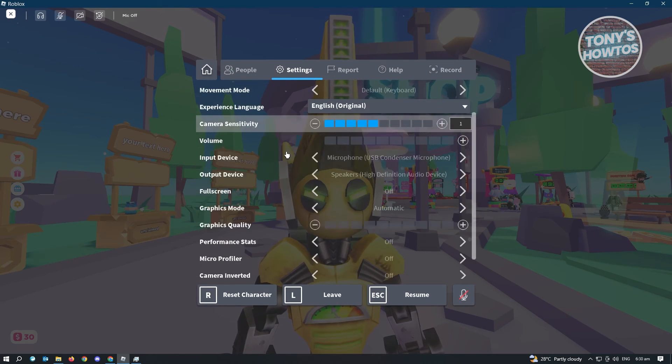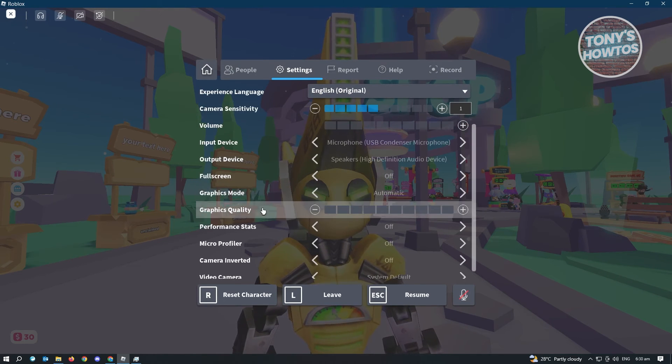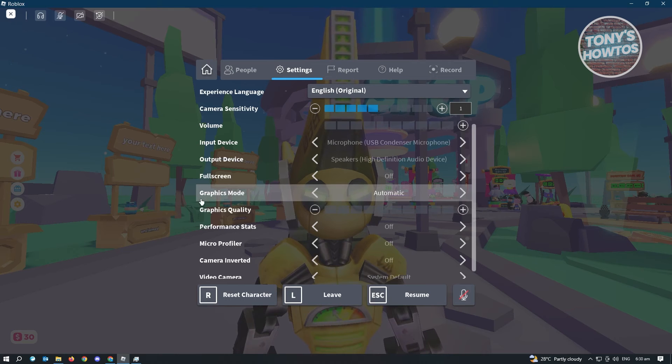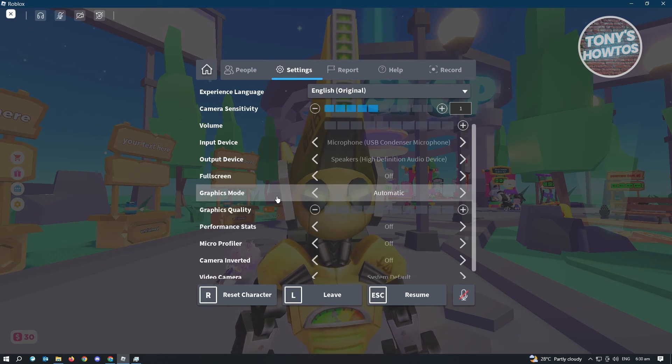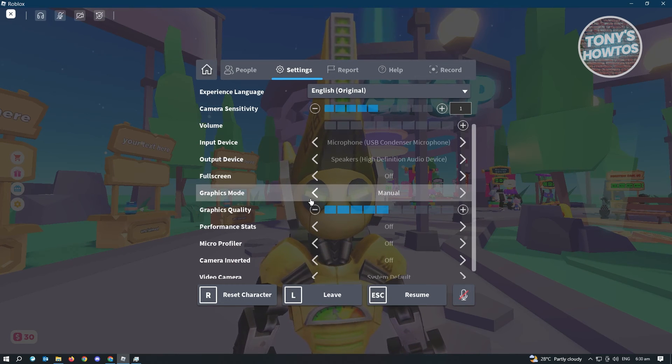When you scroll down a bit, you'll see the graphics quality here. You also have the graphics mode here. So instead of automatic, you want to set this to manual.